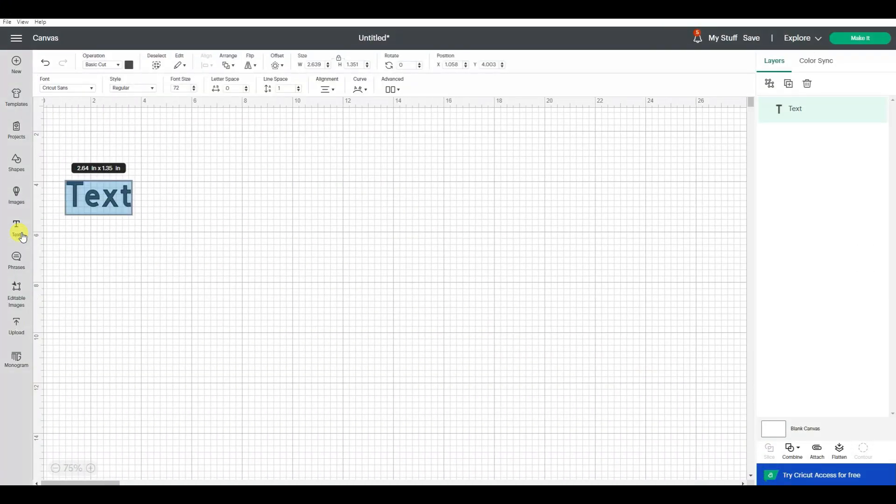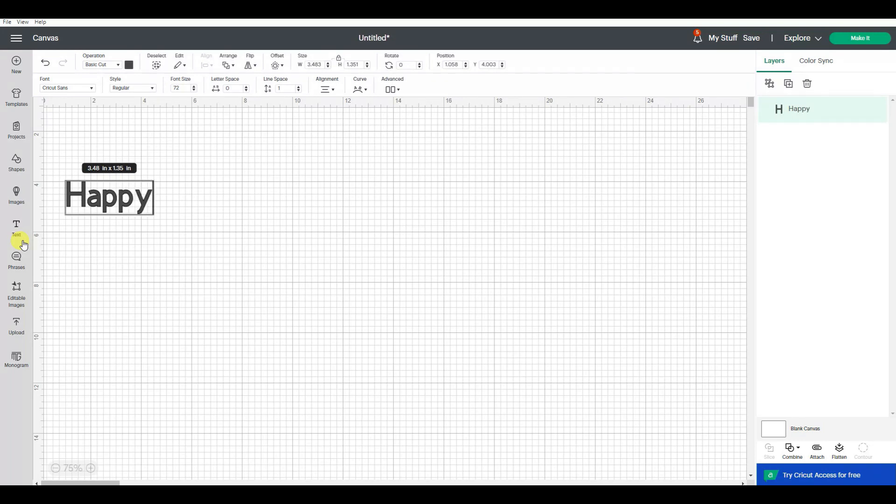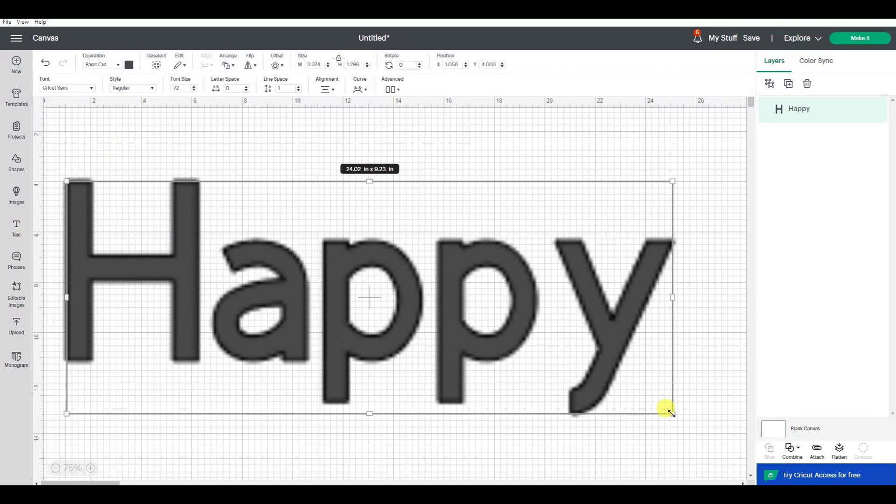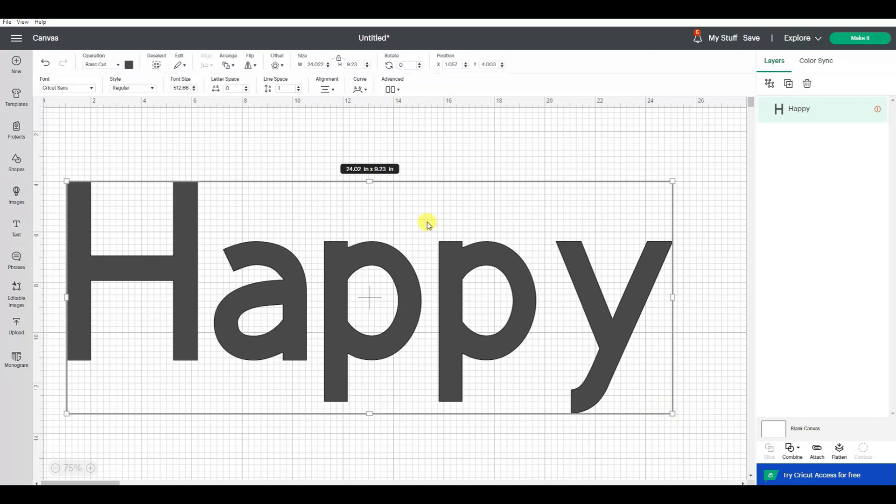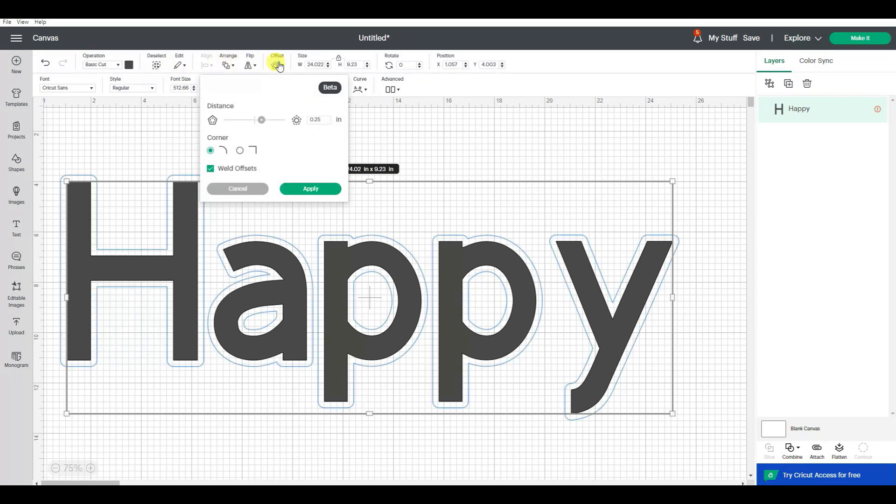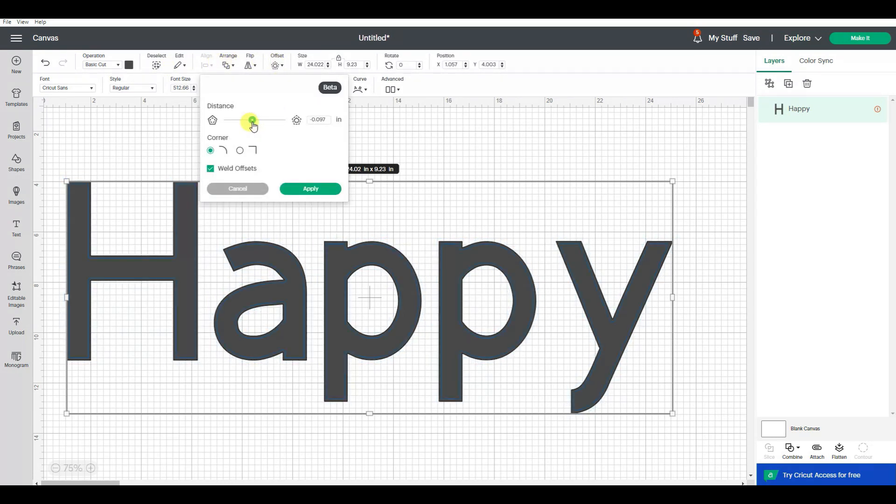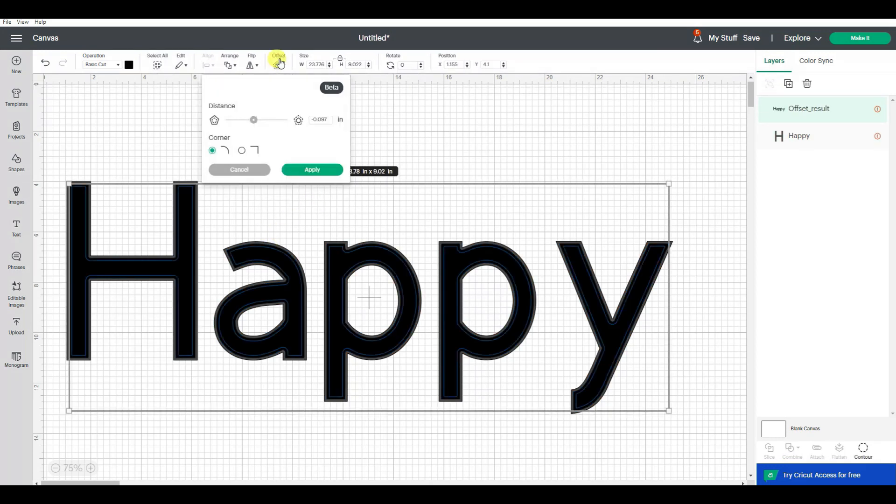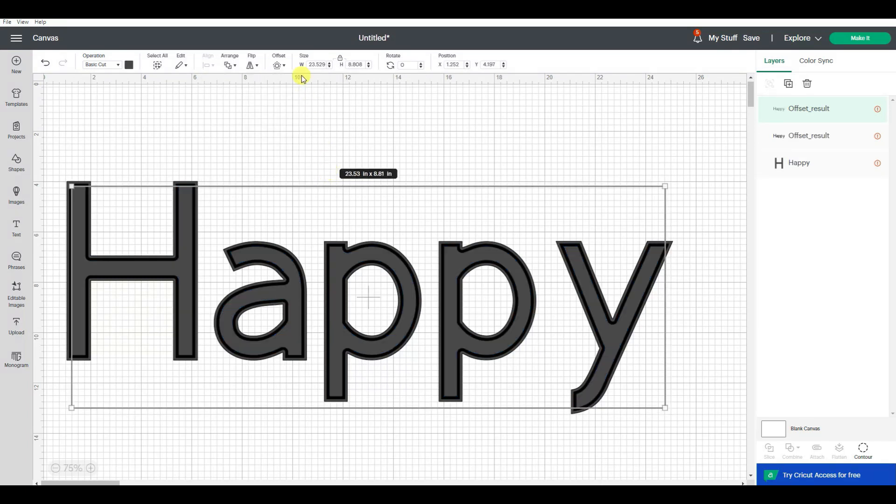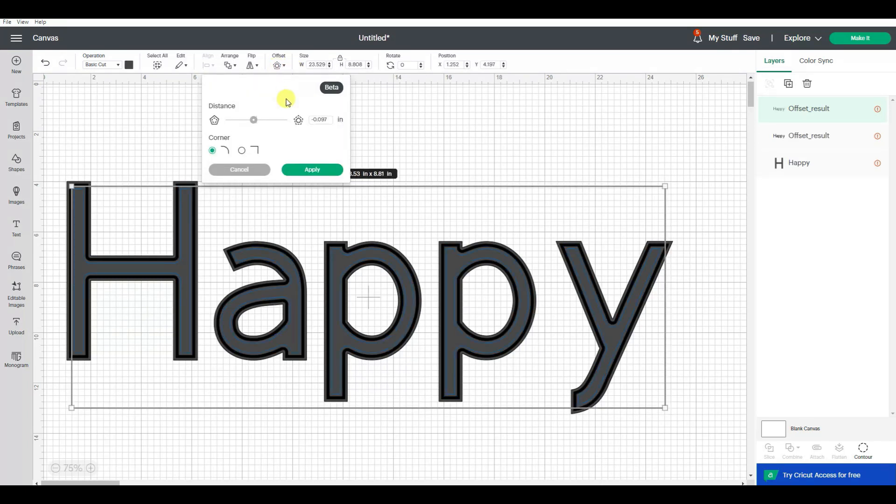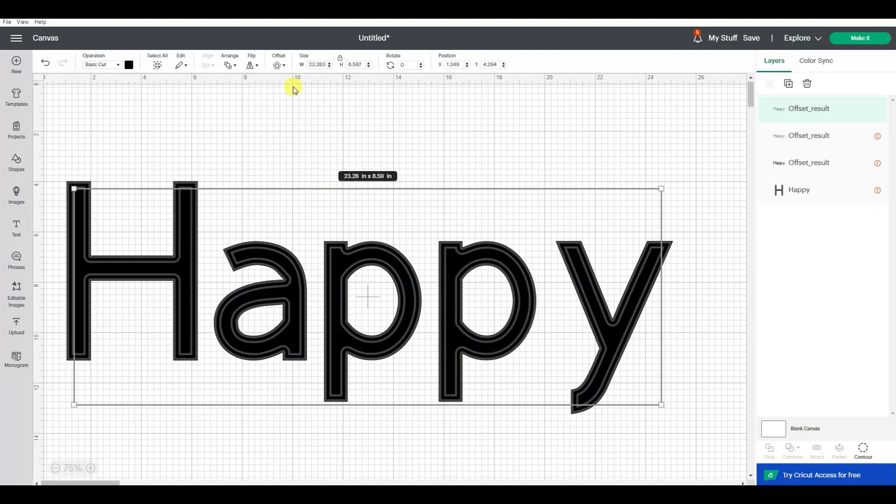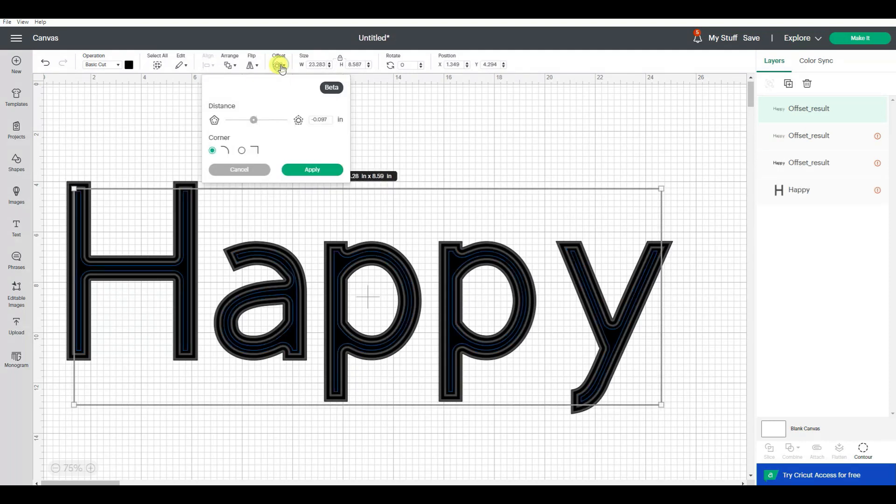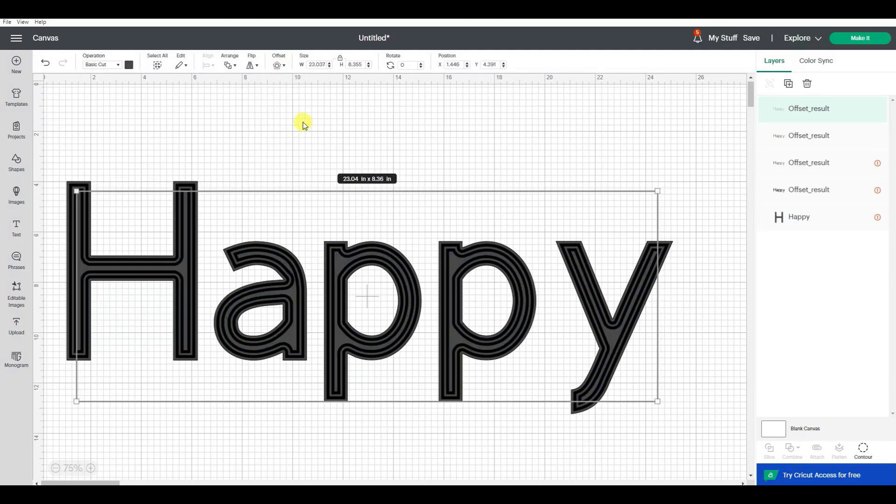Let's try another one. If I do the word happy and then I make this really large, over 22 inches, now if I do an offset to the inside, I can apply that and then keep doing more offsets to the inside. And because I made this so large, I'm getting more offsets in here.